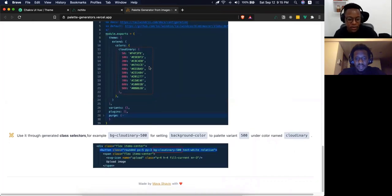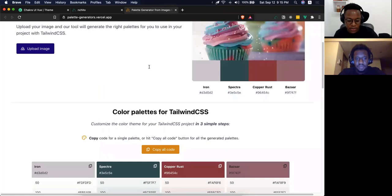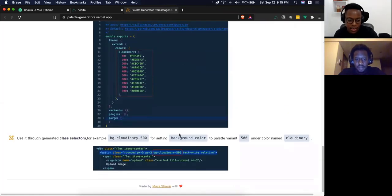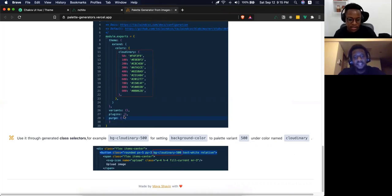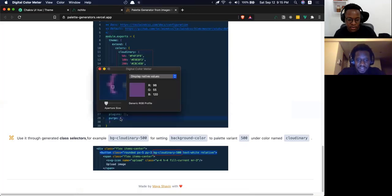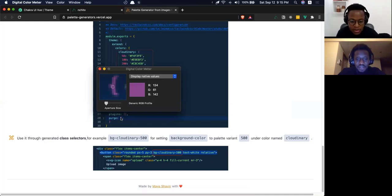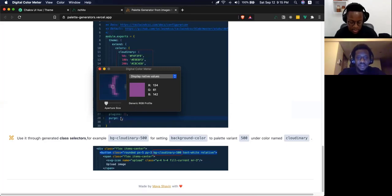Do you see on this page where it says 'purge' with the curly brackets? Yes, right here — the purple in those curly brackets looks really nice. I think it goes with green. So I'll get my digital color meter and pick those values.